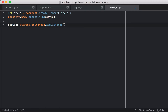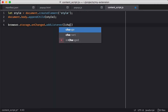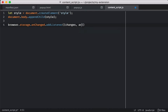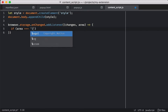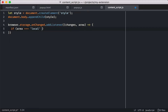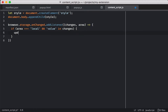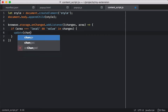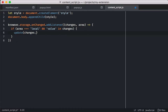So we're listening for the browser storage onChanged event. It looks a little different in extensions than the addEventListener model, but we can listen to what changes have been made to storage and what area they've been in. We're only using local storage, so we're going to look for local changes, and we're going to look for the value key in the object. And if the value has been changed in local storage, we're going to call an update function.